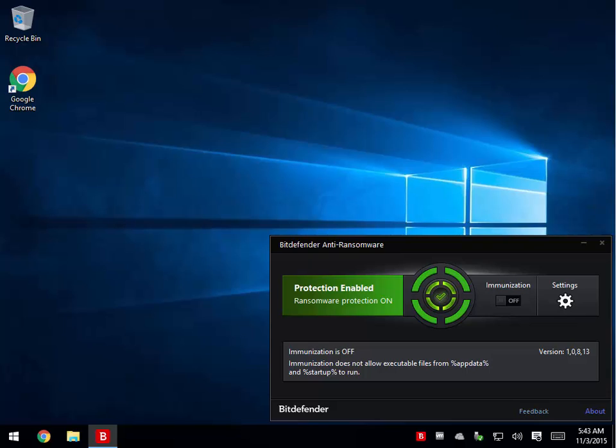Geek and Geekettes, Tim Tibbetts here with MajorGeeks.com, and today we're going to take a look at Bitdefender Anti-Ransomware, a program designed to block any kind of ransomware that it's currently aware of.